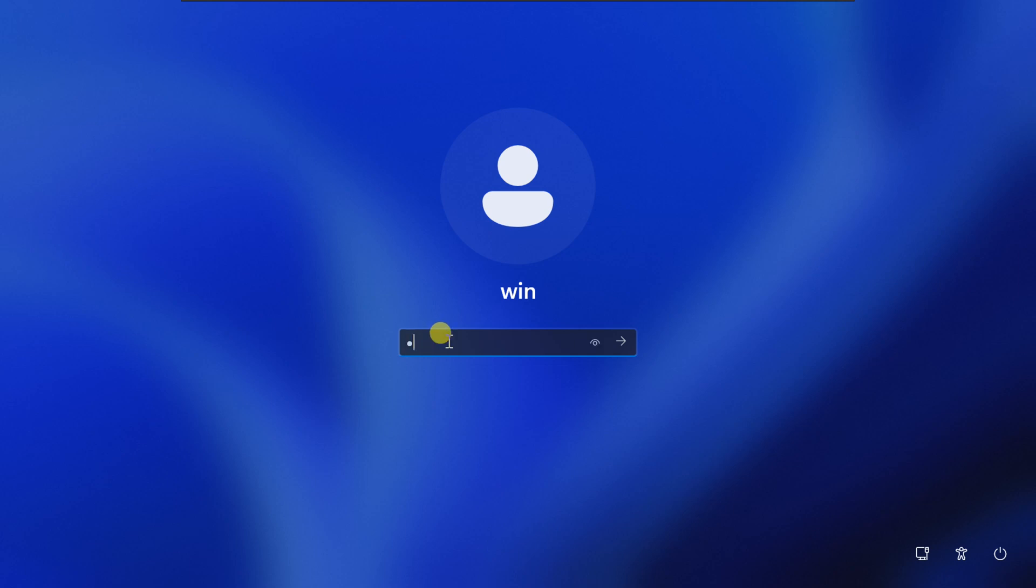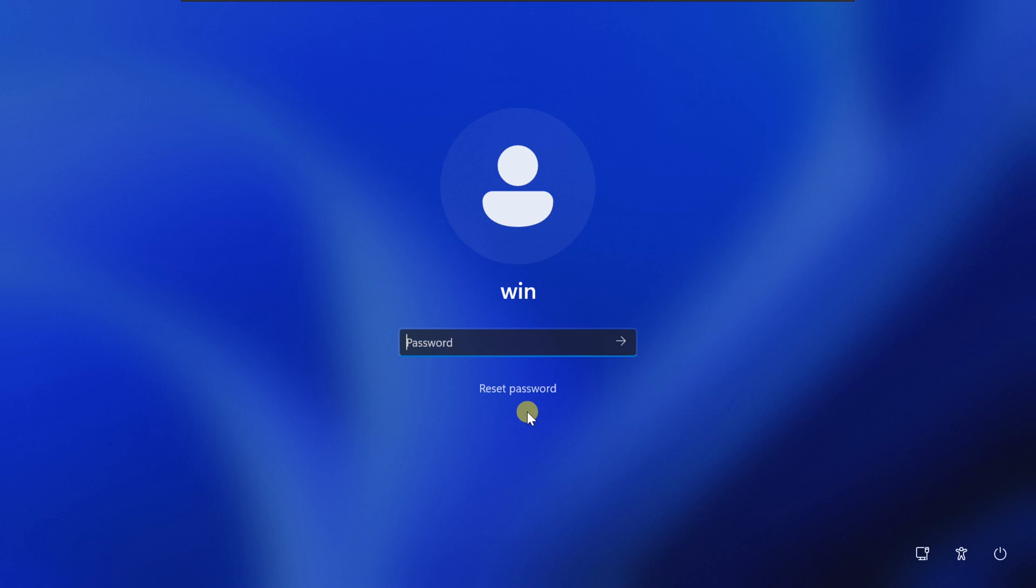Hey everyone, welcome back to the channel. In today's video, I'm going to show you how to reset a forgotten Windows 11 password and the best part, you won't need any third-party software. Just your PC and a few simple steps.